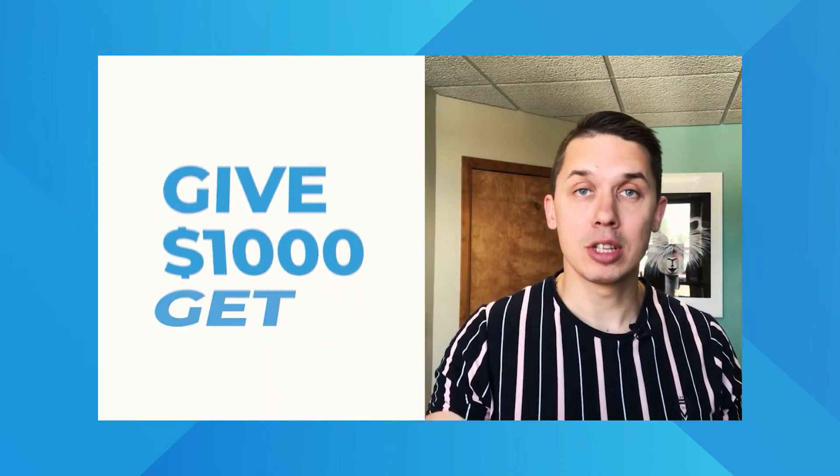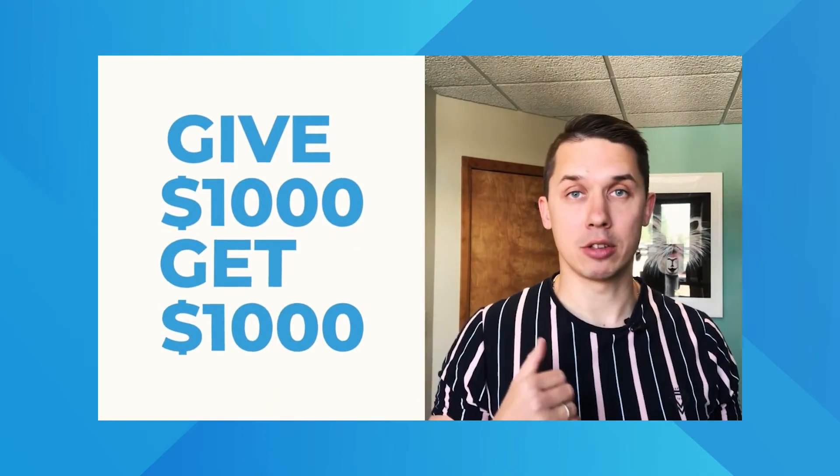I have a short announcement to make. We are growing, and we have a few spots available for new clients. I would like to tell you about our partner program: give $1,000, get $1,000. How does it work?